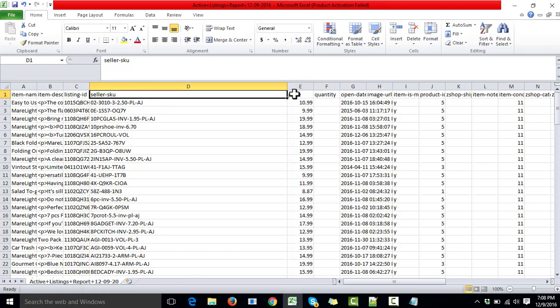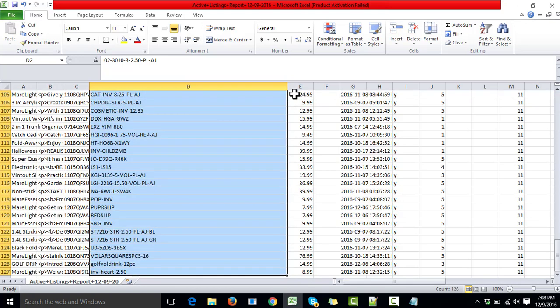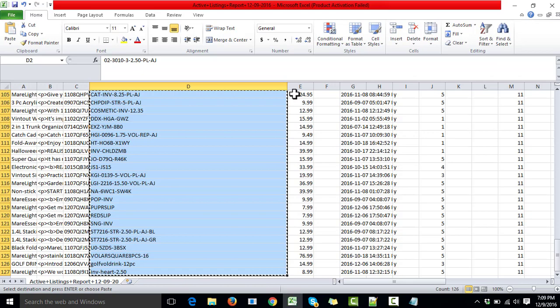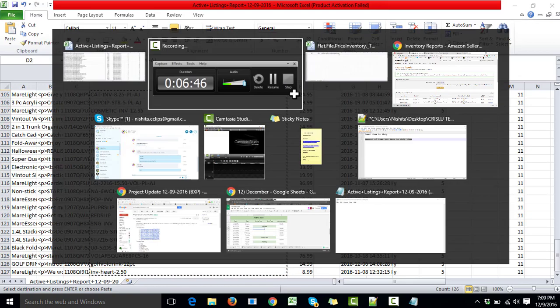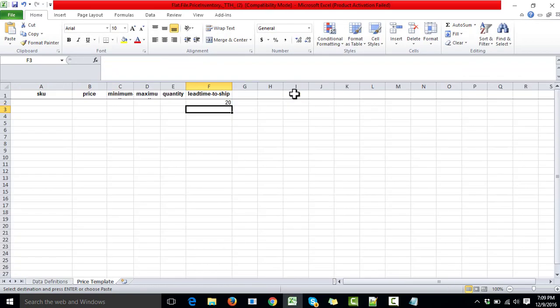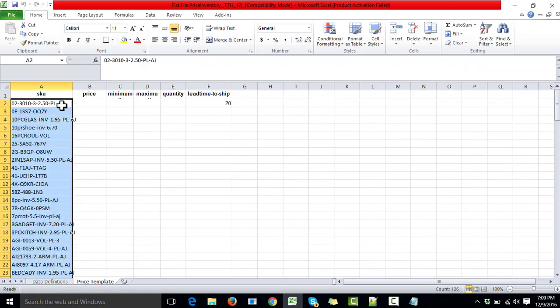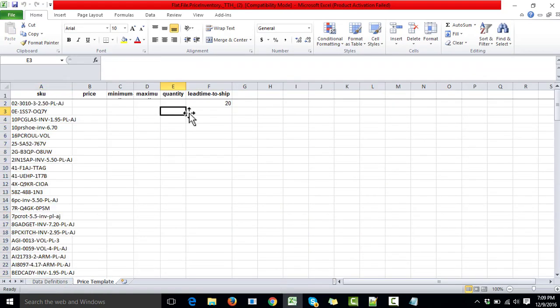We can select the SKUs we want, or select all of them. For this example, I'm going to select all of them by holding Ctrl+Shift+Down, and then paste them into the template we downloaded. Here — all the SKUs have been pasted into the template.